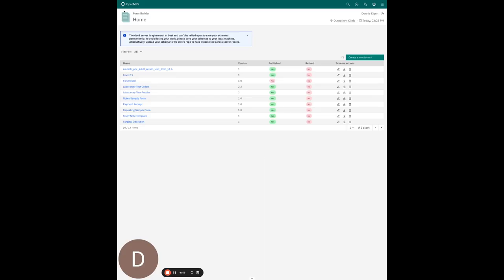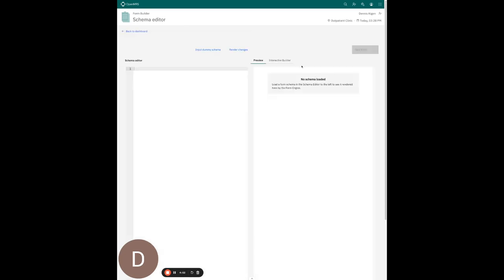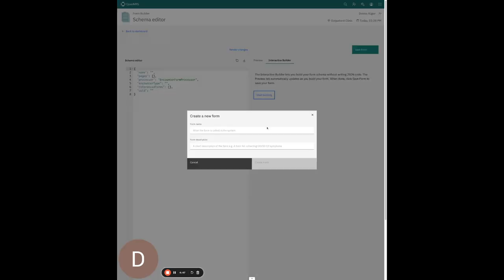This is the O3 form builder and I'm going to give you a quick walkthrough of creating a form. I'll click on the 'Create a new form' button, go to the interactive builder tab, and then start building.